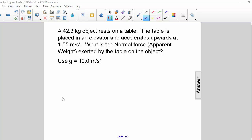A 42.3 kilogram object rests on a table. The table is placed in an elevator and accelerates upwards at 1.55 meters per second squared. What is the normal force exerted by the table on the object?